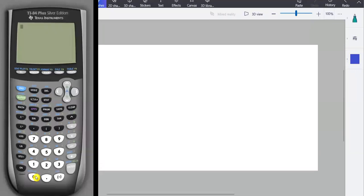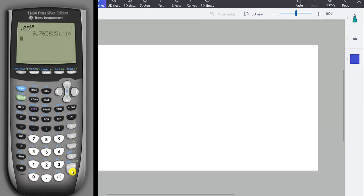So let's say you did some calculations and you got something like this for your answer: 9.7656 blah blah blah, and it said e negative 14.